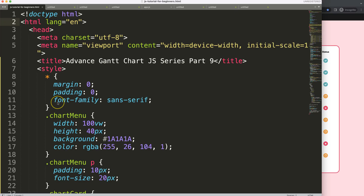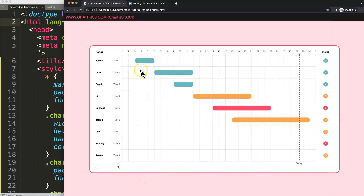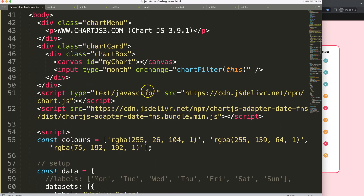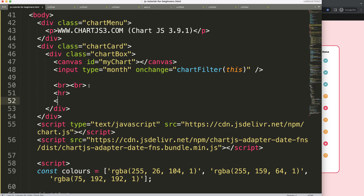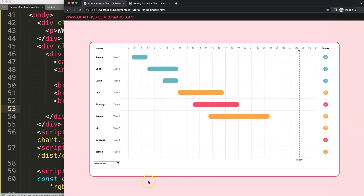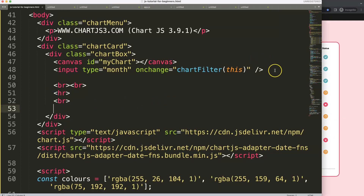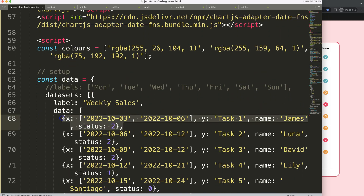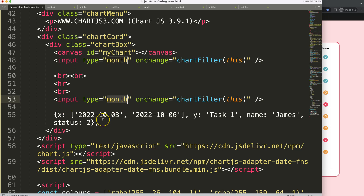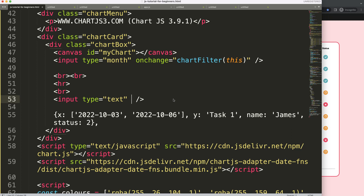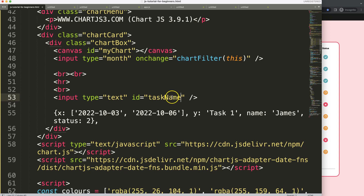We're going to focus on building the structure to insert data first. This is part 9. Let's scroll down and add a few line breaks to create some space — the focus here is not on CSS. Then we create the first input, making it a text type for the task name, and set its ID to 'task_name'.